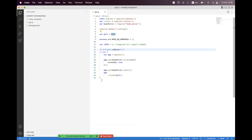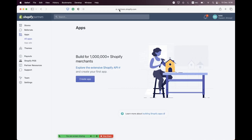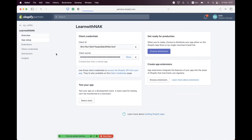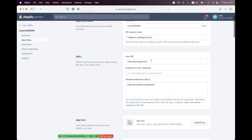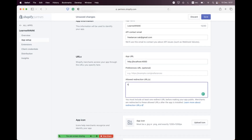First we need to create an app on Shopify. Navigate to partners.shopify.com, click on Apps, click on Create App, then Create App Manually. Name it — I'm naming it 'Learn with Nick' — then click Create. Navigate to the App Setup and change the app URL to localhost, or whatever your app URL is. We're using localhost, so I'm setting it to http://localhost/shopify/redirect.